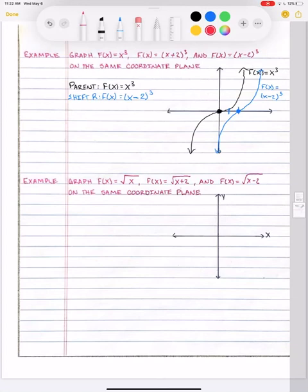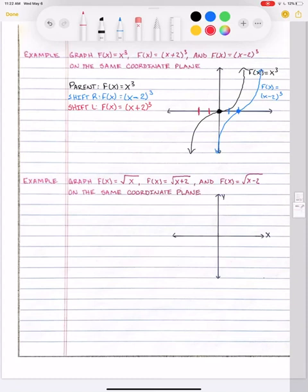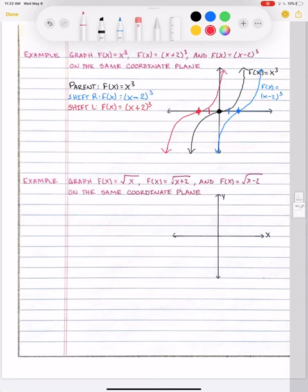Now we're going to go to the left. We have f of x equals x plus 2 cubed, so we're going to the left. Remember, we see plus and think right, but it's the opposite. So 1, 2 spaces from the black dot — this is now where my new transition point is. We draw the same basic shape, and we label it f of x equals x plus 2 cubed.